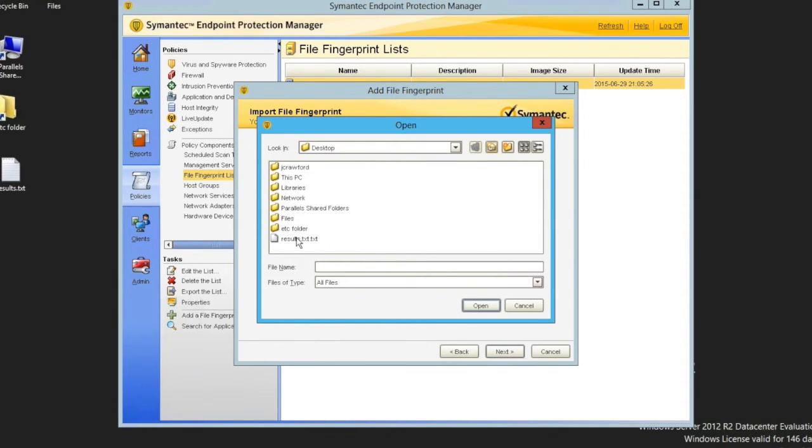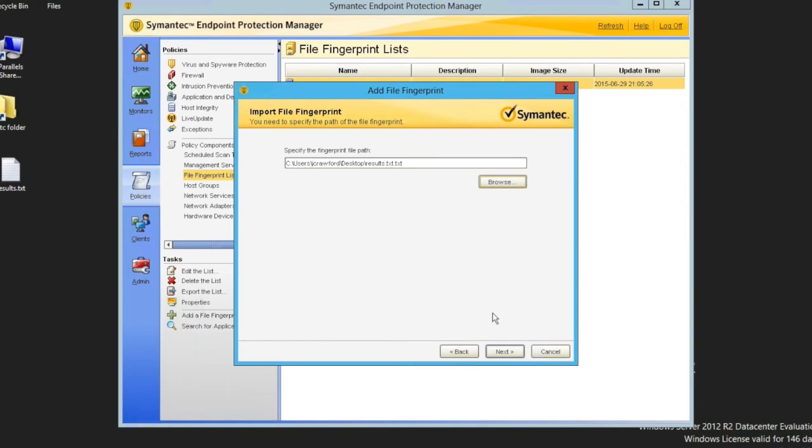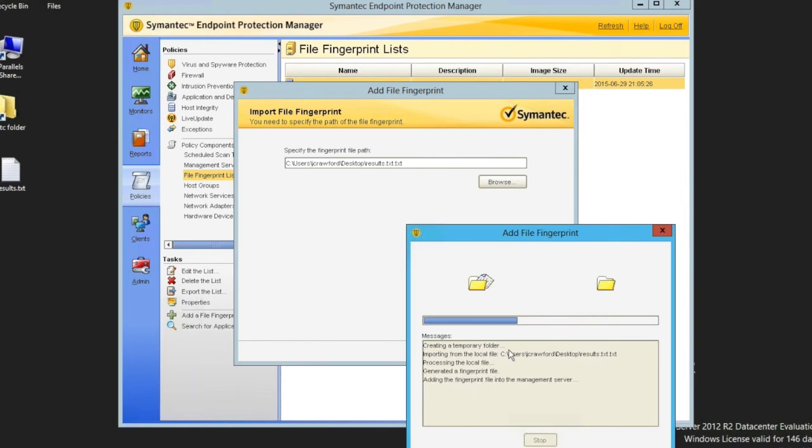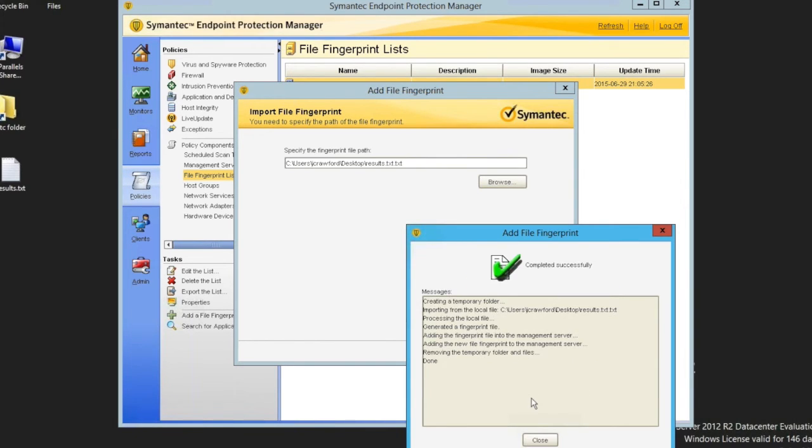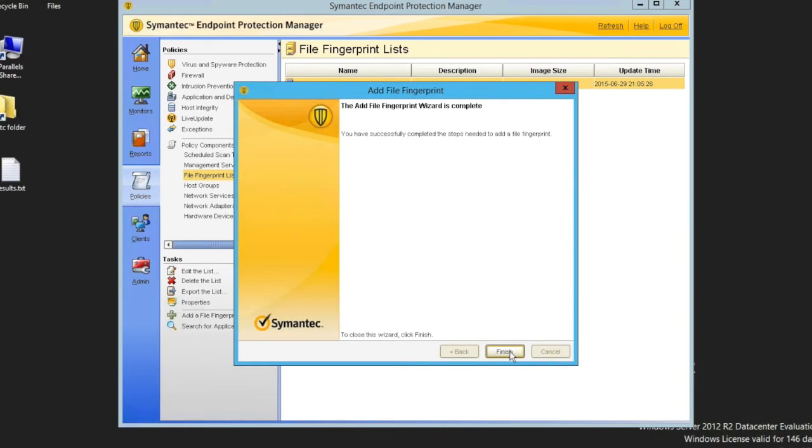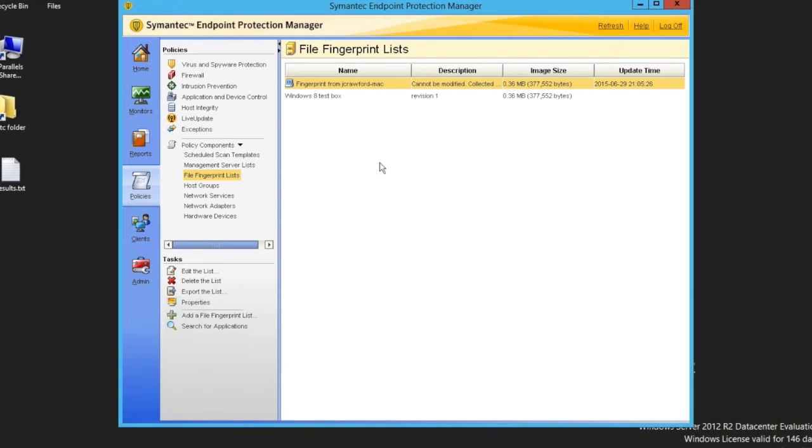And then we'll point it to the file that we created with the checksum.exe. It's pretty straightforward. We just browse, find the file, load it in. And that just takes just, that's really as quick as it happens. You're seeing that in real time. And there it is. We're done. Just finish.